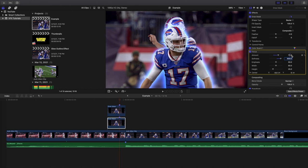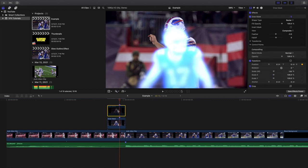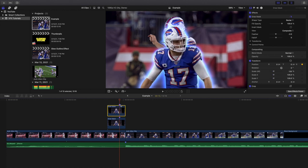Now I want to show you what the effect actually looks like so you get the concept of how it works. Go to the top clip and disable it — this is what the bottom clip looks like on its own. That's basically the glow outline effect. Now go ahead and enable the top clip, and there you go — a really cool glow outline.